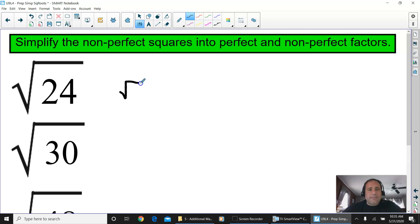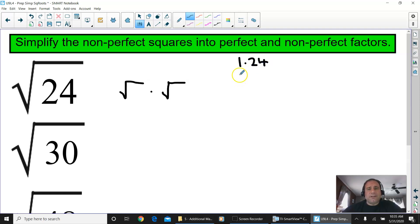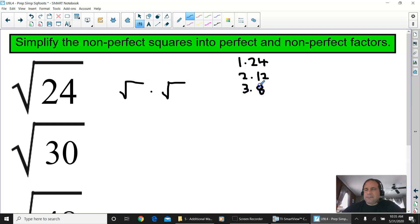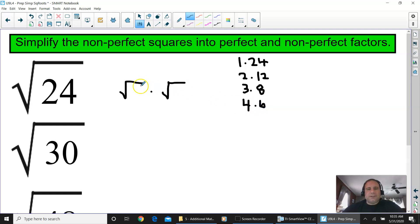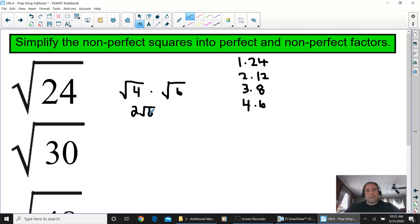Square root of 24 is not a perfect square, so you need two factors — one a perfect square, one not. 1 times 24 — no perfect squares. 2 times 12 — no perfect squares. 3 times 8 — still no perfect squares. But 4 is a perfect square, and 4 times 6 equals 24. So 4 goes in the perfect square house and 6 goes in the second. Square root of 4 is 2, and square root of 6 comes down next to it. Answer: 2 square root of 6.